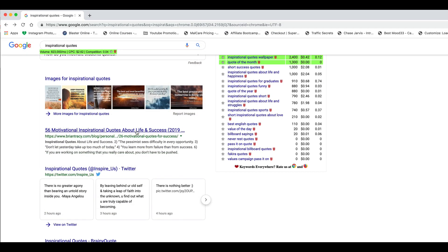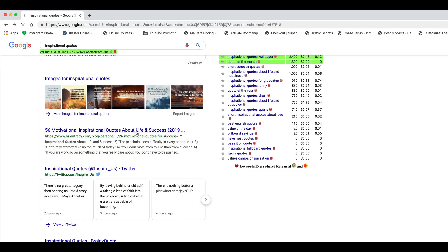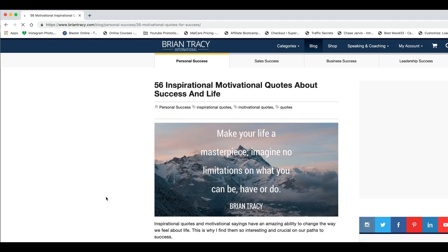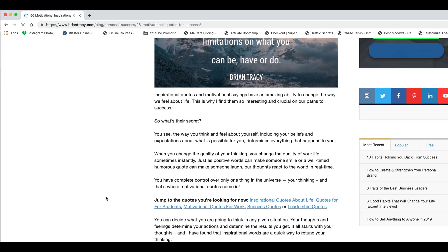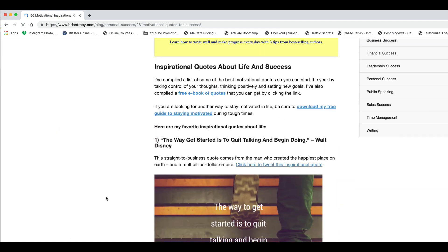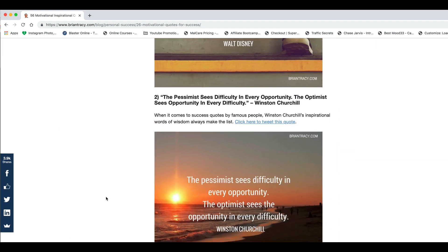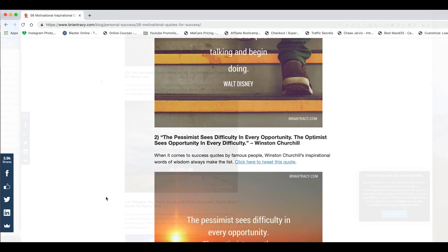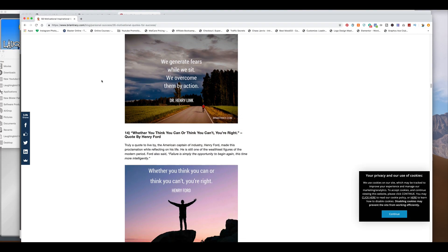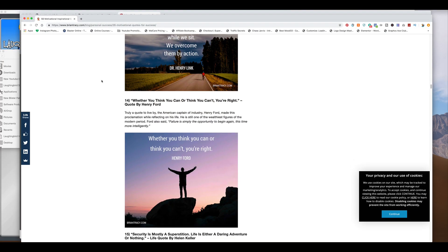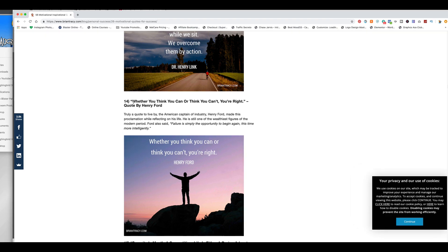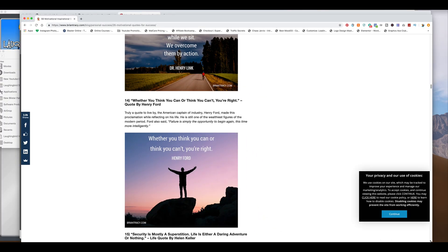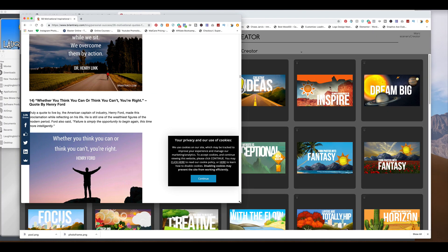And we're going to quickly scroll down just to see what we can find. And we find one. Ah, perfect. I like this one. Whether you think you can or you think you can't, you're right. I love that. Okay, so we got the quote.